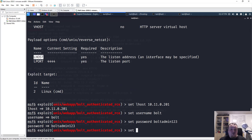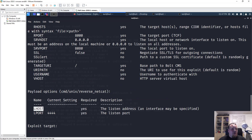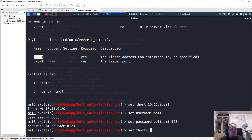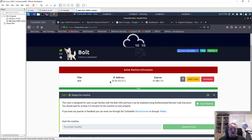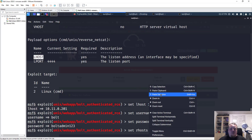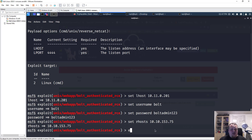I also need to set the remote host — RHOSTS — which is the IP address of the target server. I'll copy and paste that in. So I have LHOST, username, password, and RHOSTS all set. It looks like I'm ready to run the exploit.